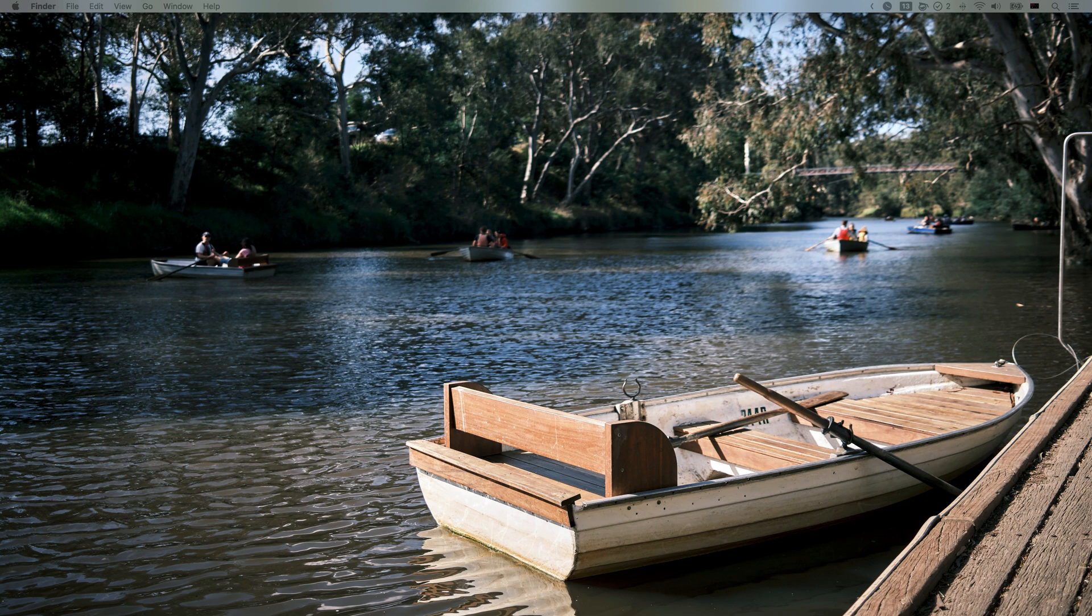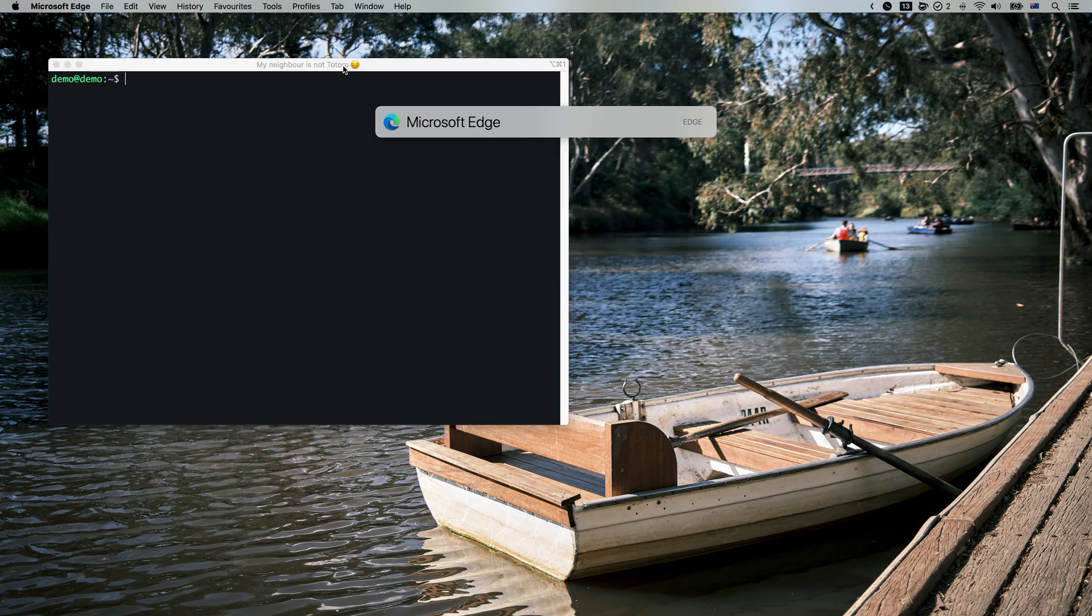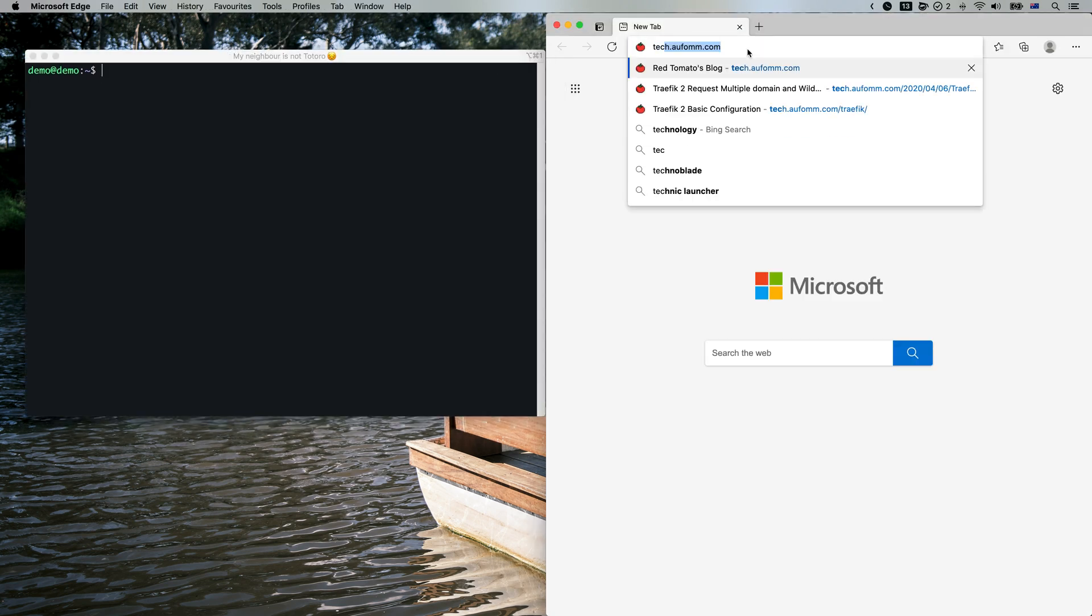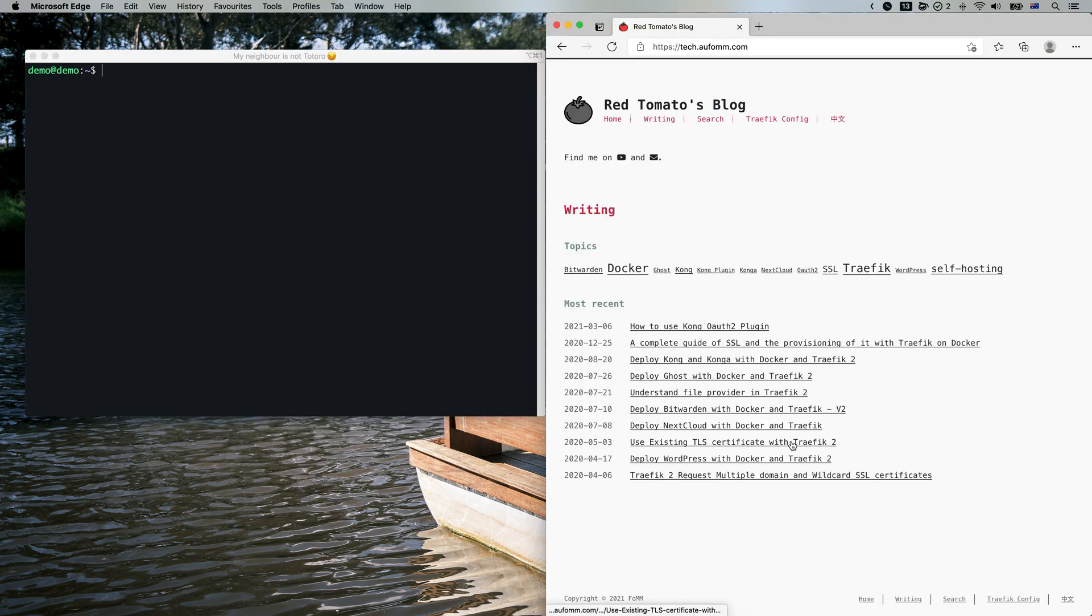First of all, let me open my terminal and log into my server. Then I need to open my browser and go to my website.